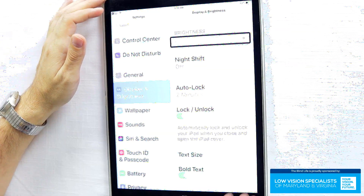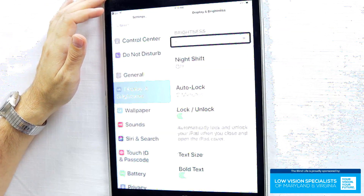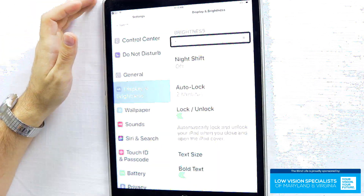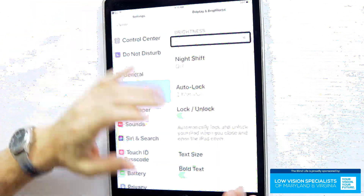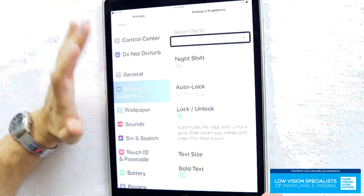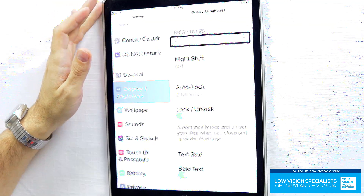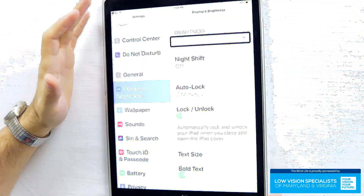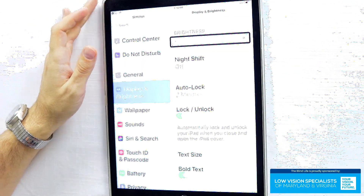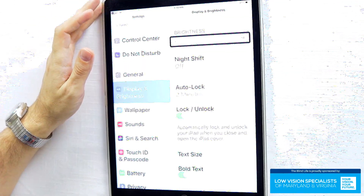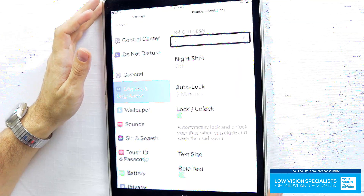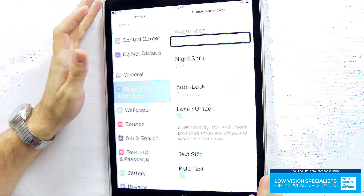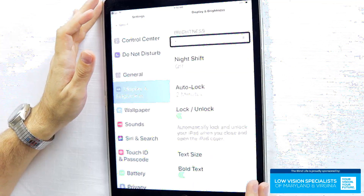Now we're going into display and brightness. I like a bright screen. Sometimes I'll be working with consumers and they'll give me their device and it's so dark — it makes it really hard to see. Brighter is going to be better. Of course, you're going to sacrifice battery life; the brighter the screen, the more battery you're going to use. But in my opinion, that's a sacrifice I'm willing to make as long as I can see what I'm trying to see. So I always boost the brightness.